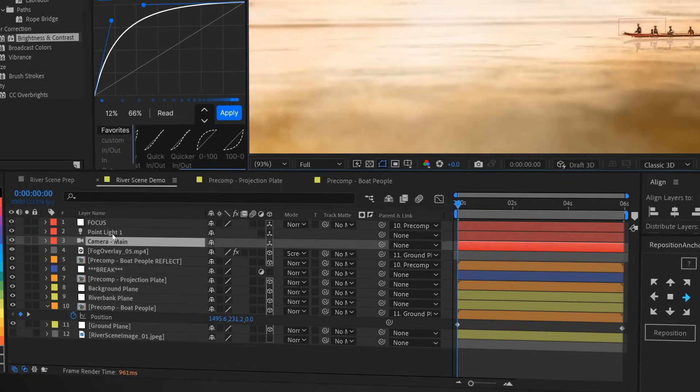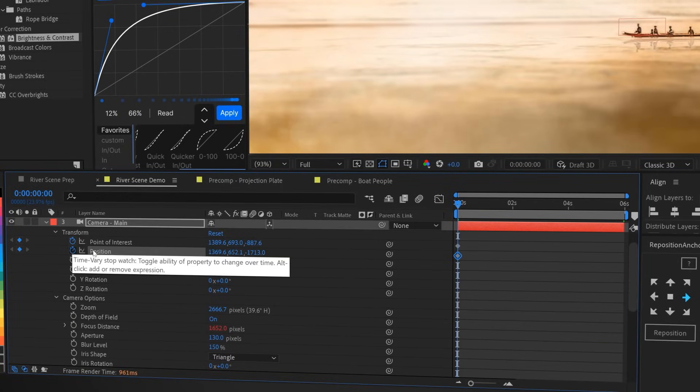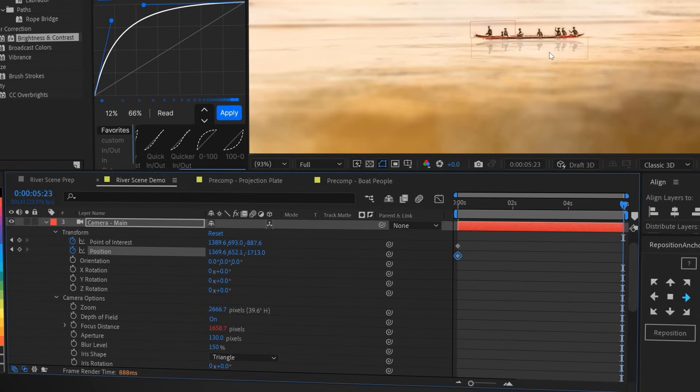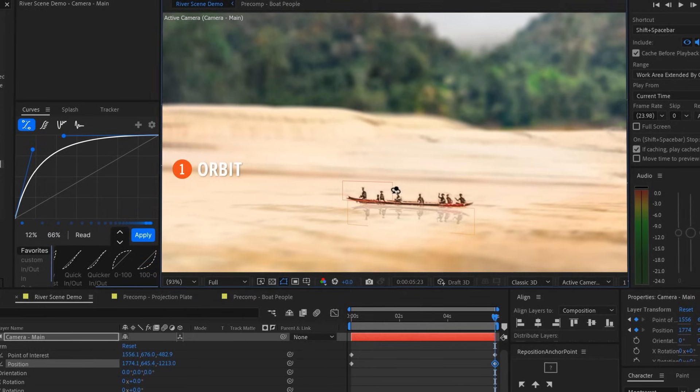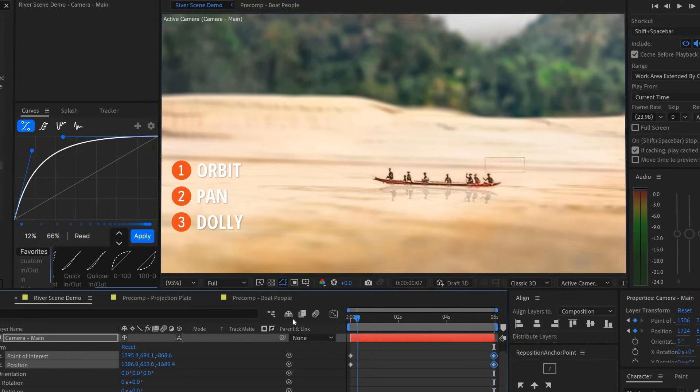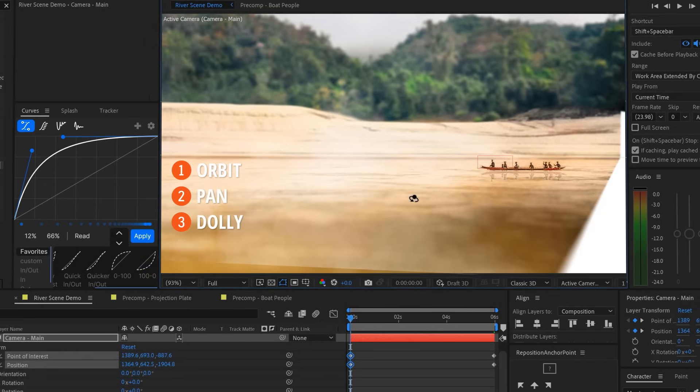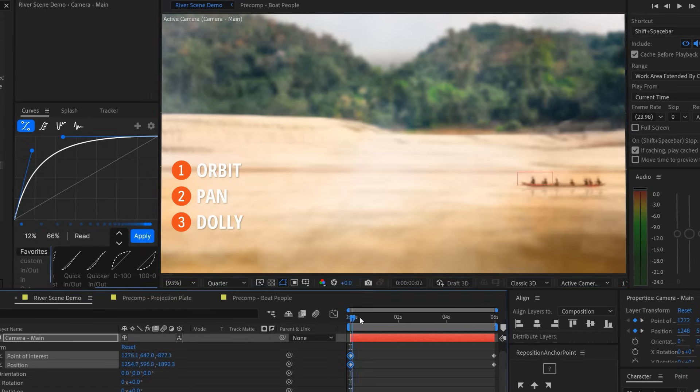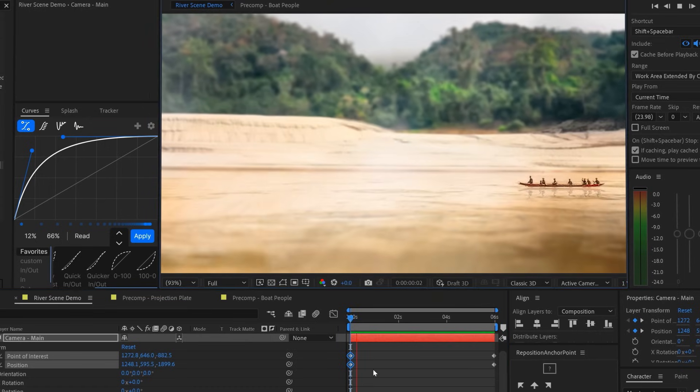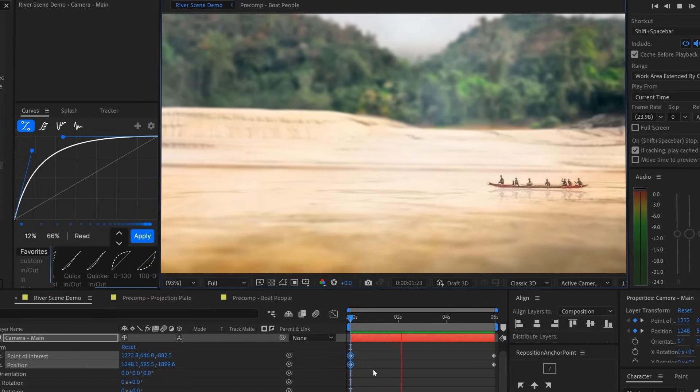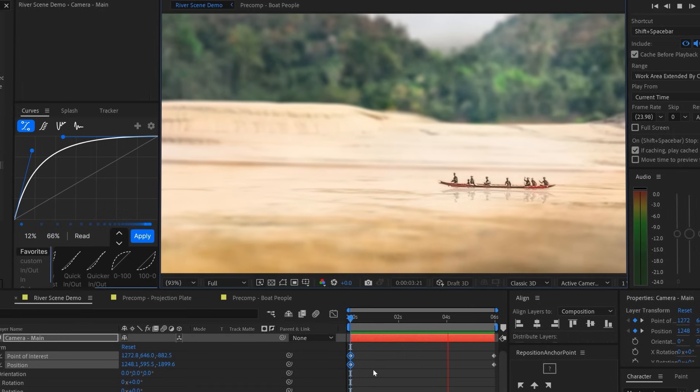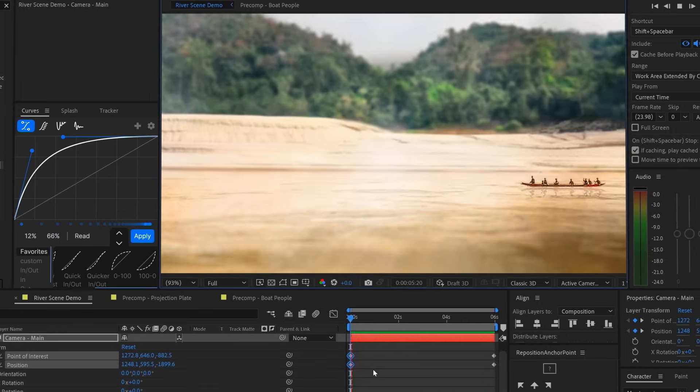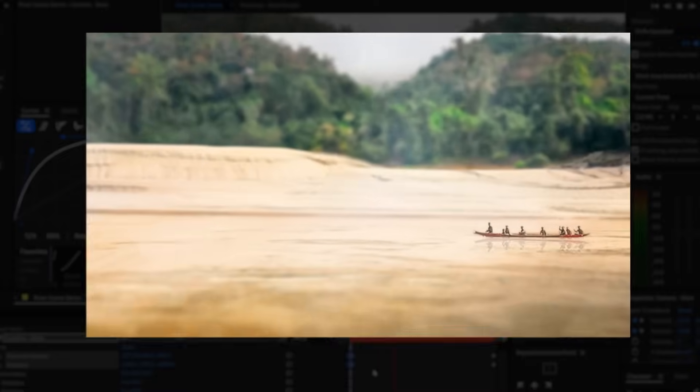So we'll just go ahead and make some position keyframes to animate the boat moving down the river. And we'll set some keyframes for the camera's point of interest and position. One set of keyframes at the beginning of the timeline, and another at the end. And then, using the one, two, and three keys on our keyboard, we'll just rotate, move, and zoom the camera to start and stop where we like it. And then we'll hit play. And there we have it.